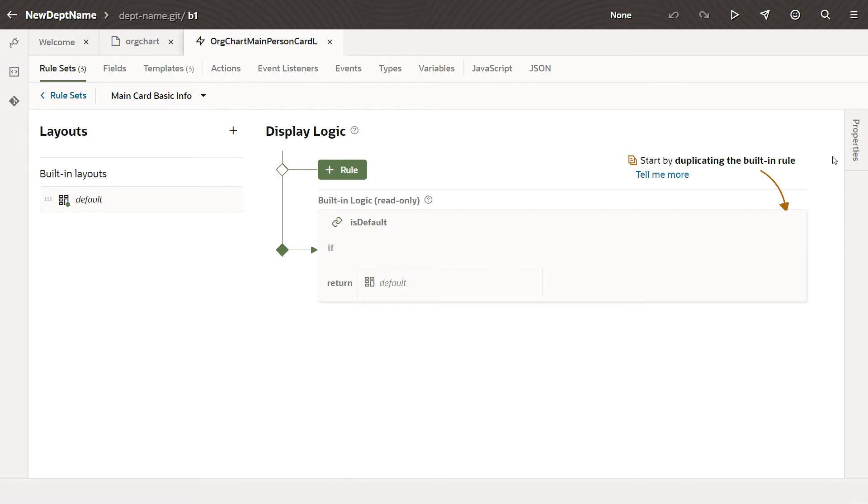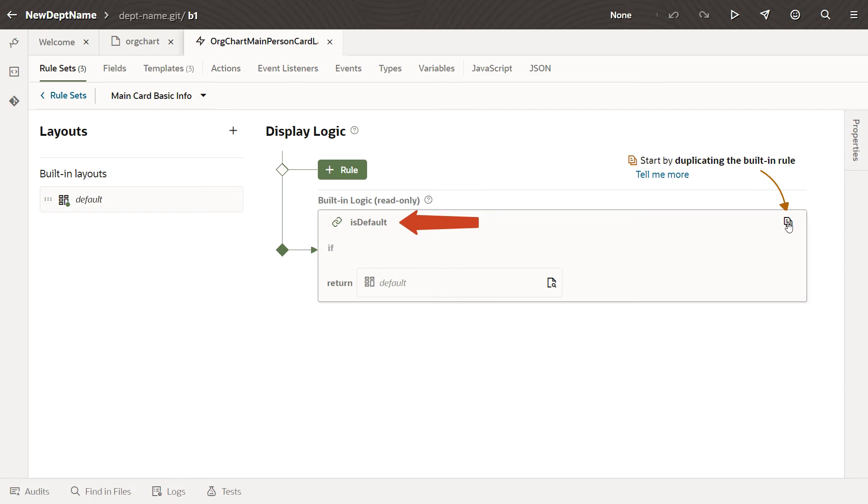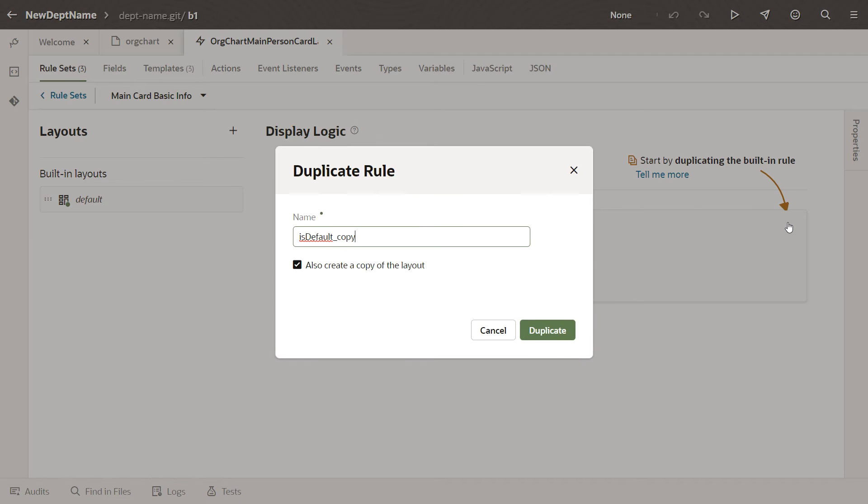To get started, we first copy the component's Default Display Rule. This rule was set by Oracle and can't be changed, but by copying it, you can use it as a starting point for your own work.